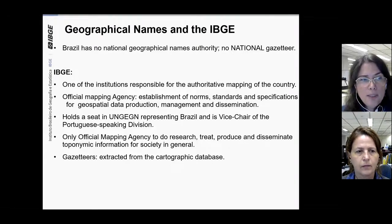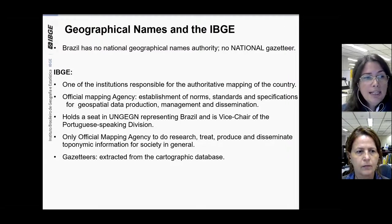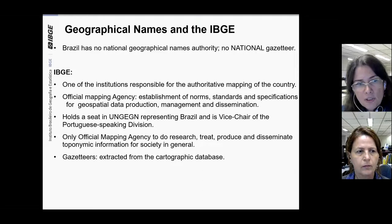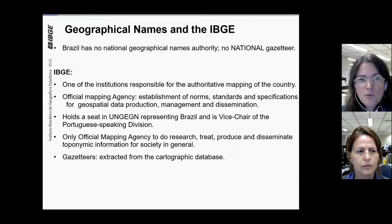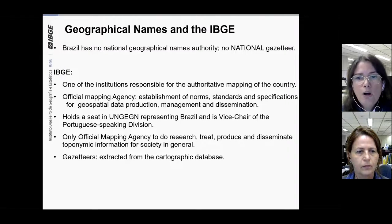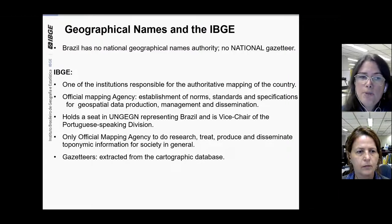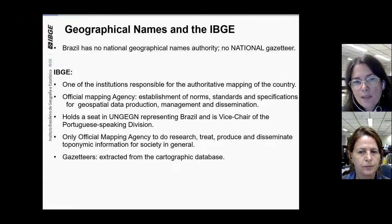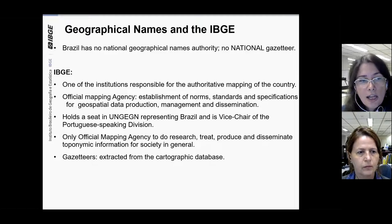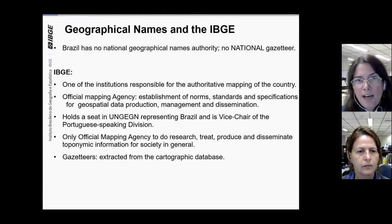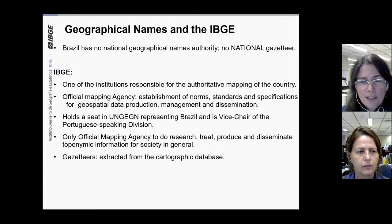We are the only mapping agents to produce gazetteers. As an official mapping agent, the IBGE participates, as well as other mapping institutions, in the establishment of norms, standards, and specifications for geospatial data production, management, and dissemination. Our gazetteers are strongly linked to the process of producing cartographic data. In fact, they are extracted from the cartographic database.